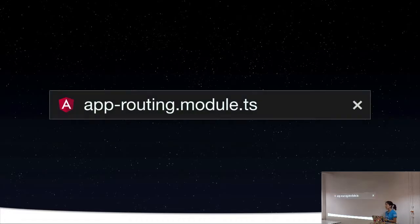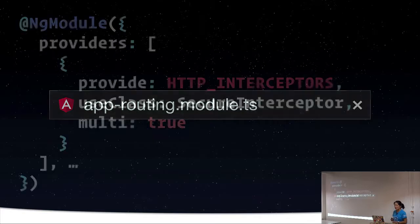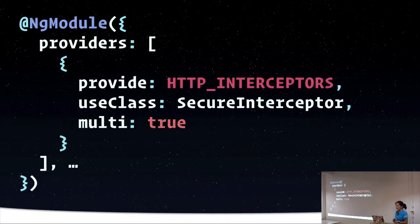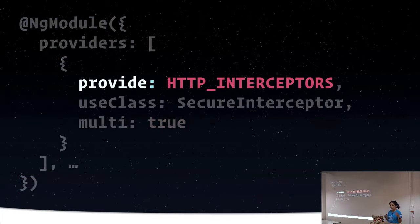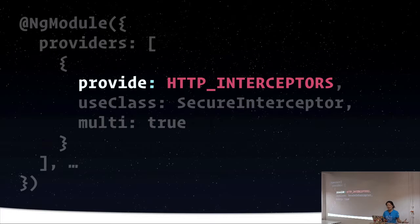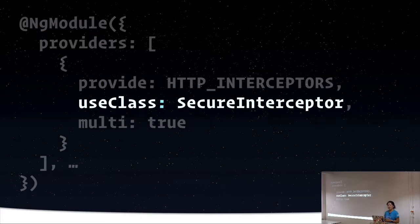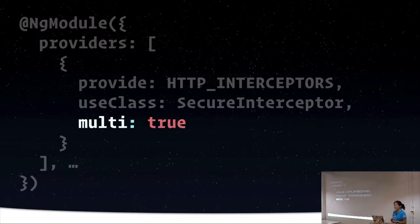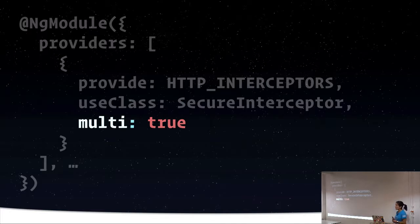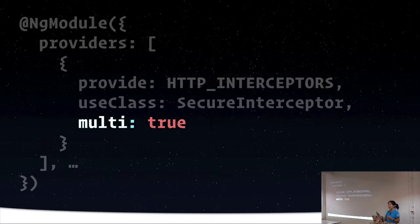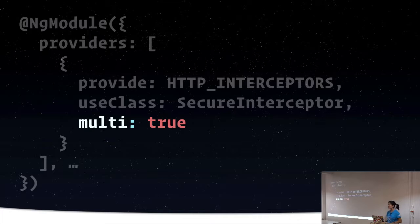So in order to implement interceptors, we're going to open our app routing module. And in our providers array, we have to provide the HTTP interceptors token from Angular common. We're also going to tell it what interceptor class we want to use, and we'll create that next. And then finally, we can set multi to true, because we can potentially define multiple interceptors, and they're just going to be called in the order that they're provided. So you could have specific interceptors to do very specific things.